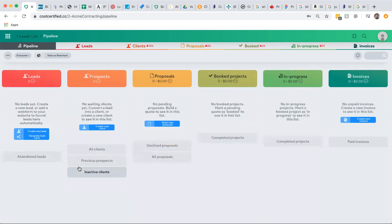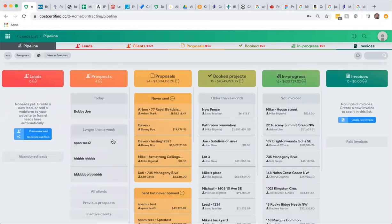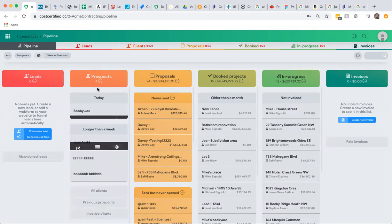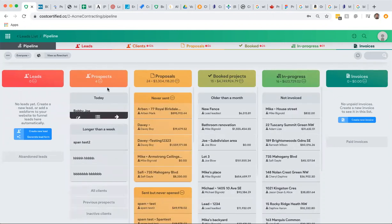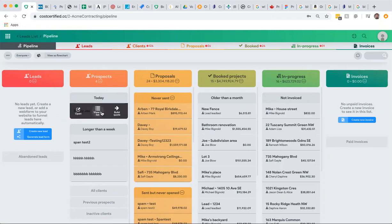You can see that now today I have this new lead that got converted to a prospect. All a prospect is, by the way, just means that you've gotten in touch. Maybe they do want you to get them a quote, so maybe you're going to meet them or you're gathering dimensions—whatever you're doing, they're now in your prospect section.